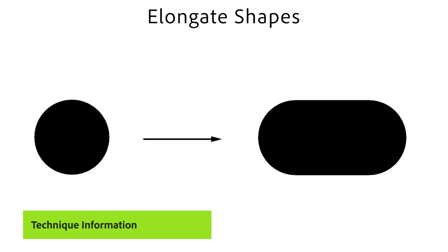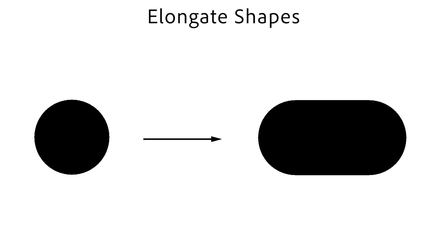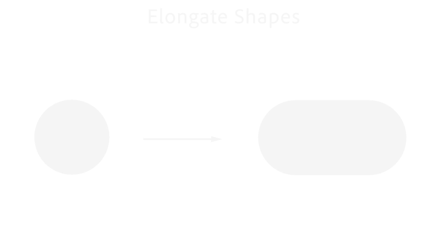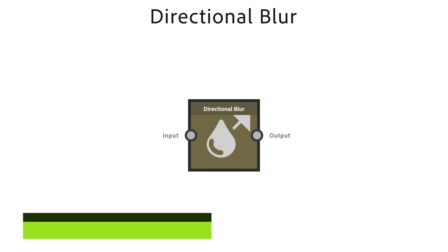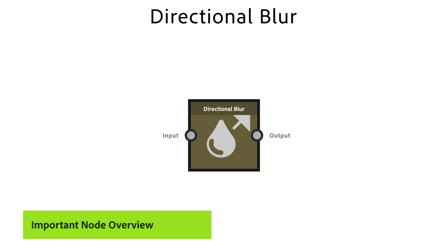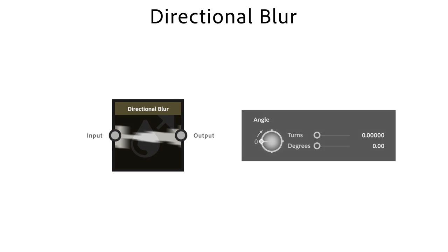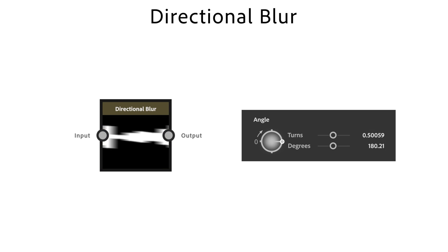With the following technique you can elongate shapes into set directions in a special way. The outlines of the shape hold their form along the stretch direction. Directional Blur node blurs an input into a set direction. With Angle you adjust the direction of the blur.